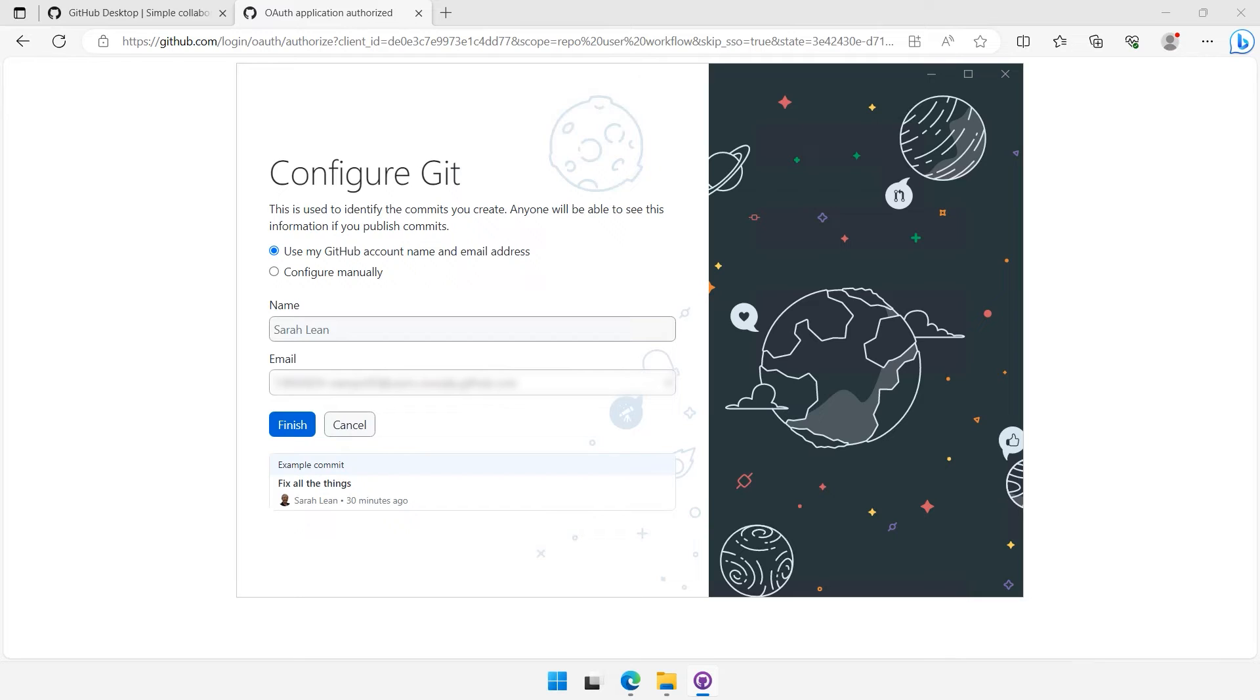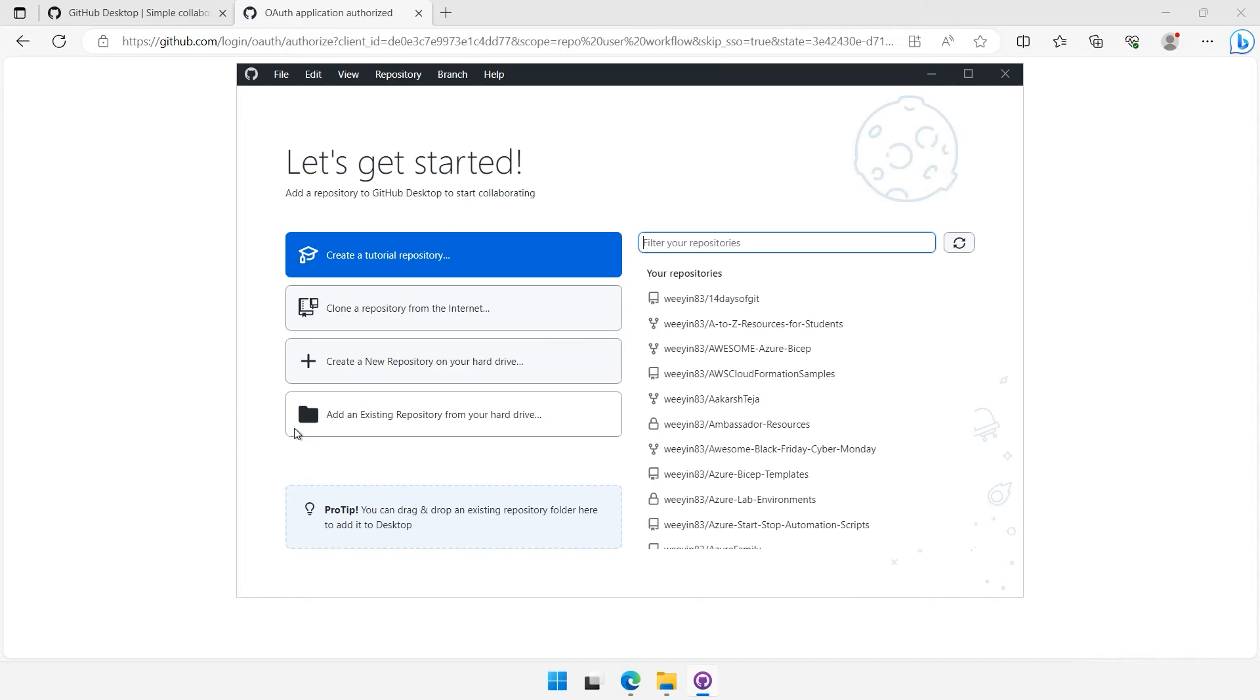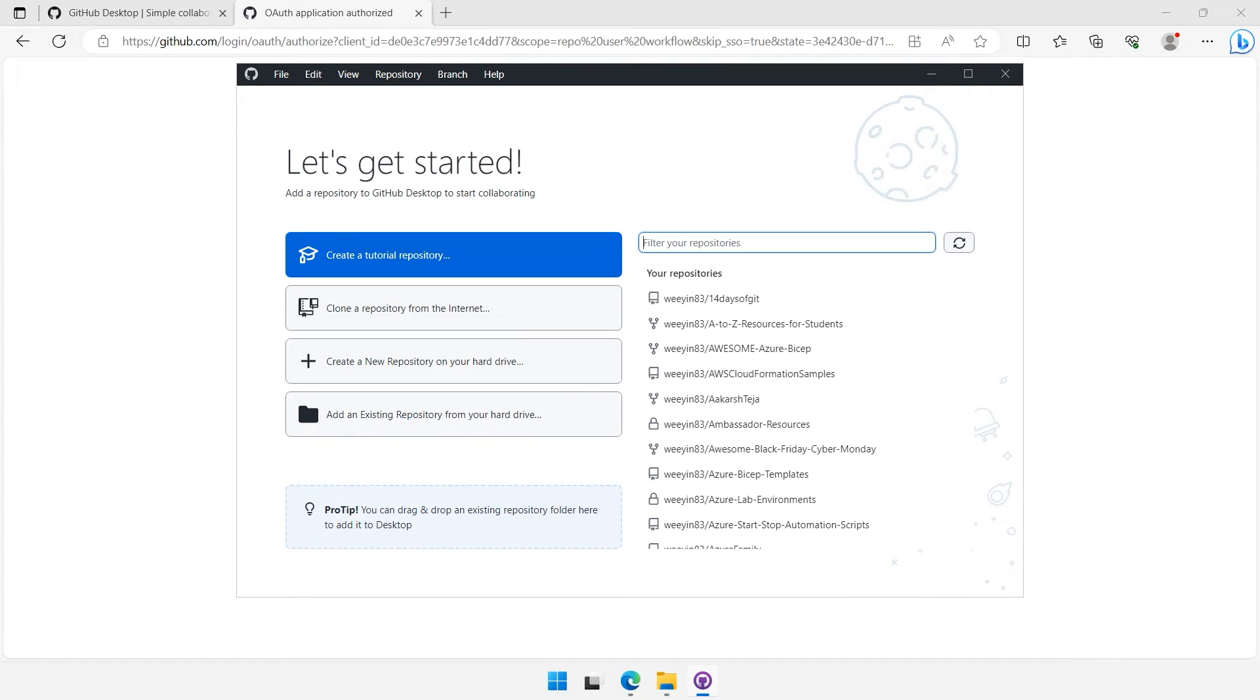Great, we're almost there. After signing in, you'll be presented with the GitHub Desktop main window. Here you can configure your name and email address, which will be associated with your commits. Click on Continue.